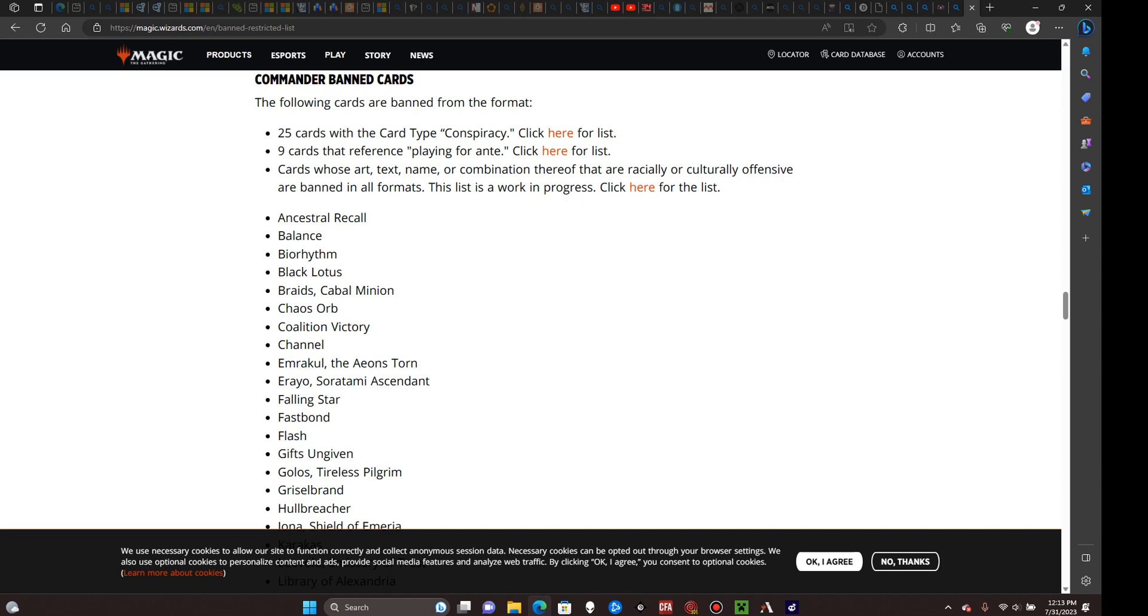In commander, your commander begins in what's known as the command zone, a separate play area that you as the player always have instant and easy access to. The command zone is effectively an extension of your hand. You can cast your commander from the command zone as though it were in your hand, by paying its original casting cost plus two colorless mana for each additional time your commander has been cast outside of the first.